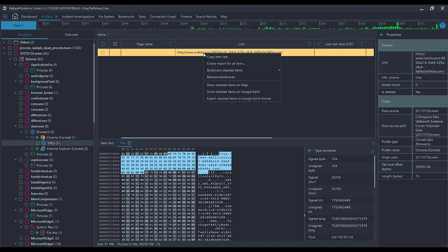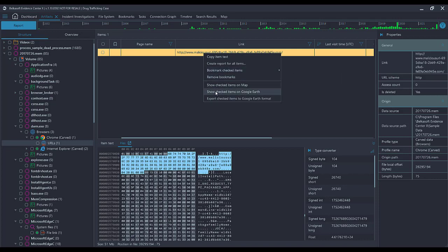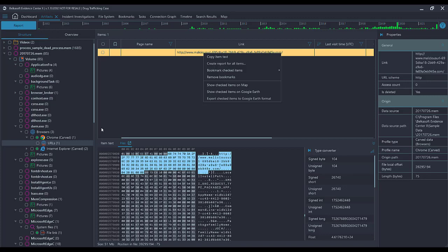Right-clicking on this particular artifact will allow me to bookmark it, open the copy of the item text, paste it, create a report for this item, and so on.